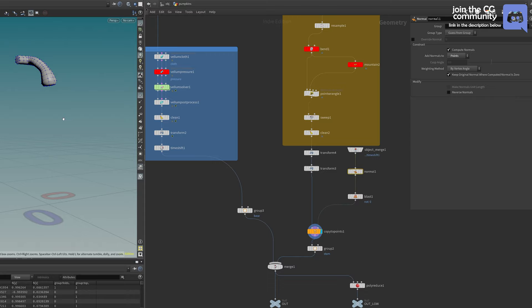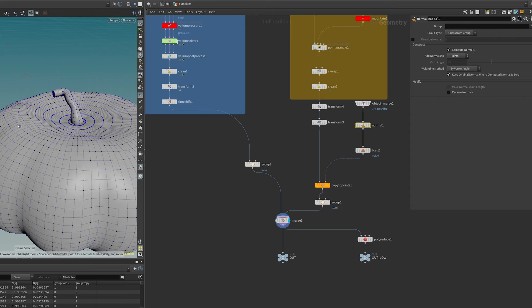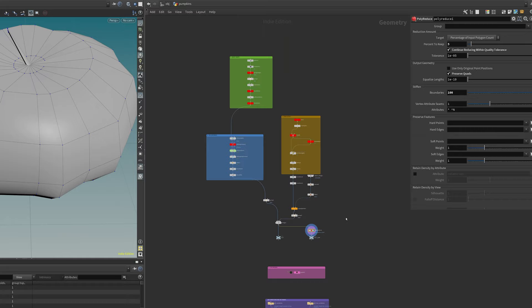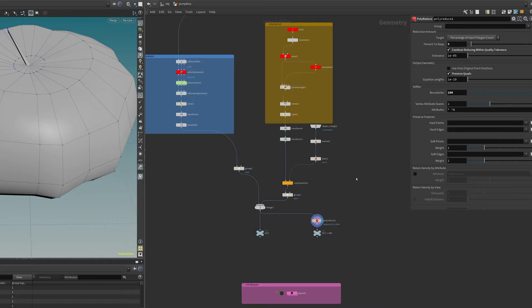We isolate the top point by normals, blast it, and copy the stem base to that point — so the stem is always at the correct location. Then we merge it and use a poly reduce to reduce polygons to five percent. This low-poly version will be used in the RBD simulation. This is the basic pumpkin setup.